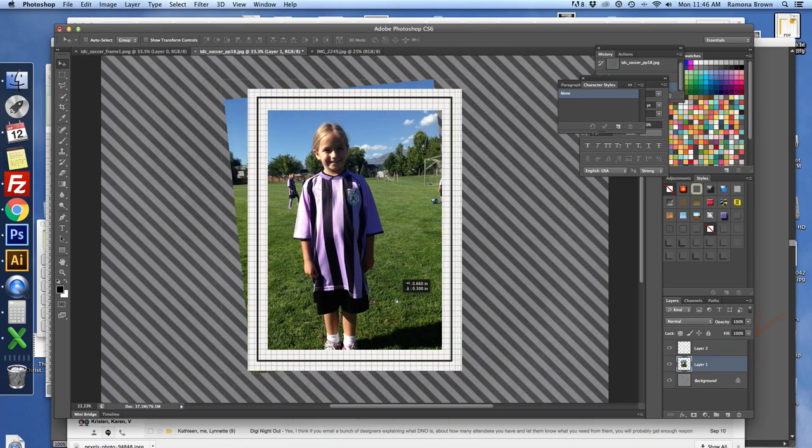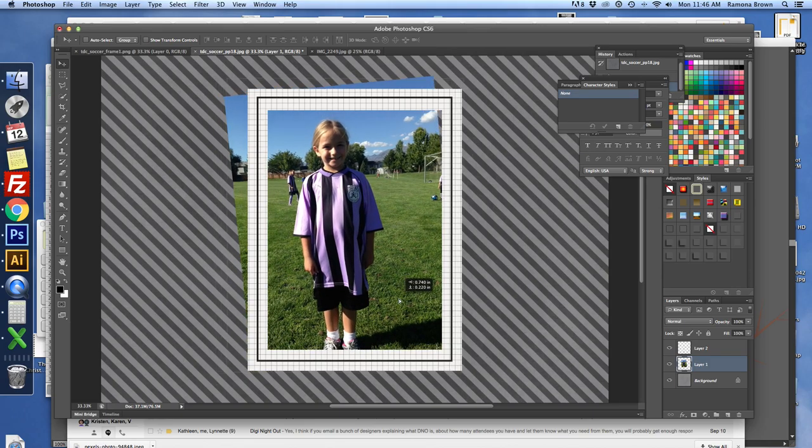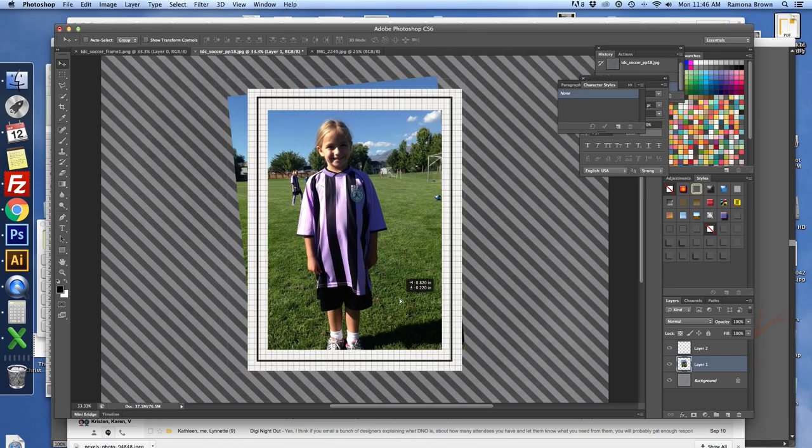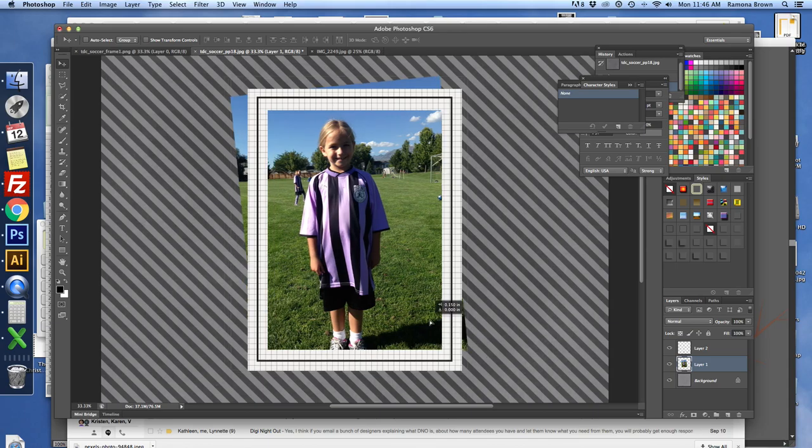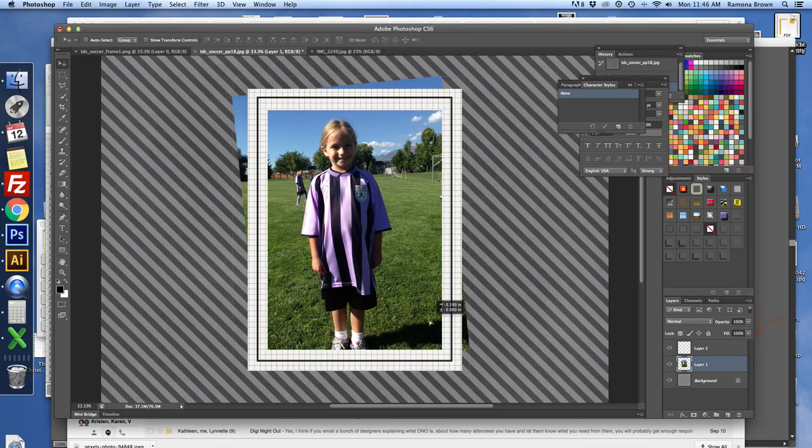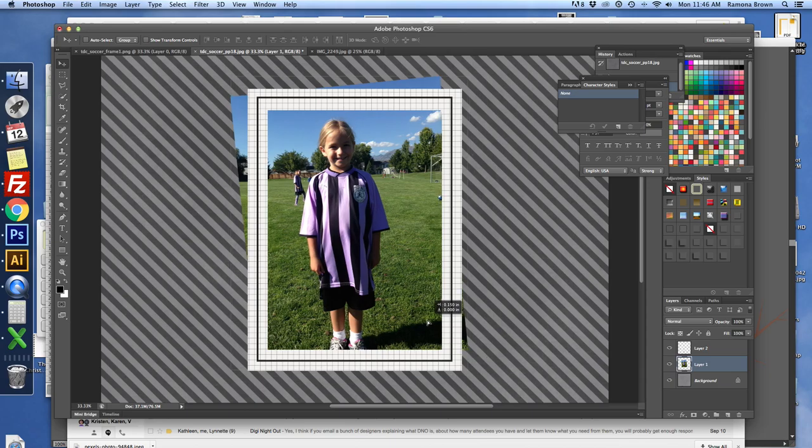Okay, so I'm just going to place my photo kind of how I want it. As you can see, I've got a little bit of the corner of the photo coming out here.